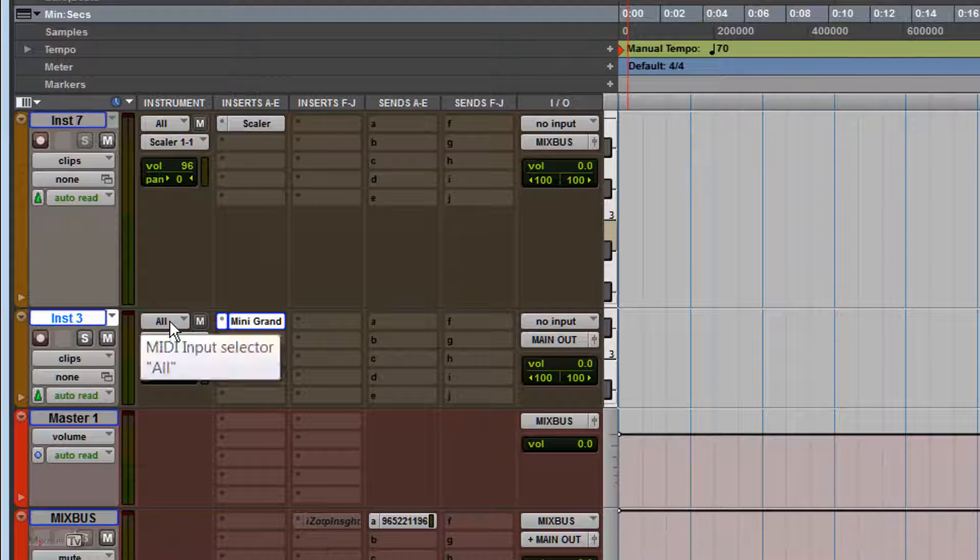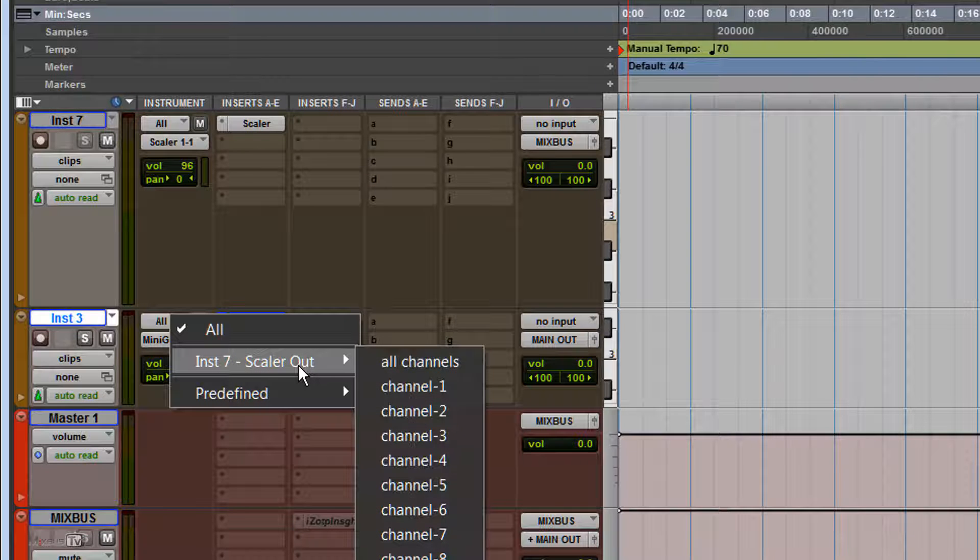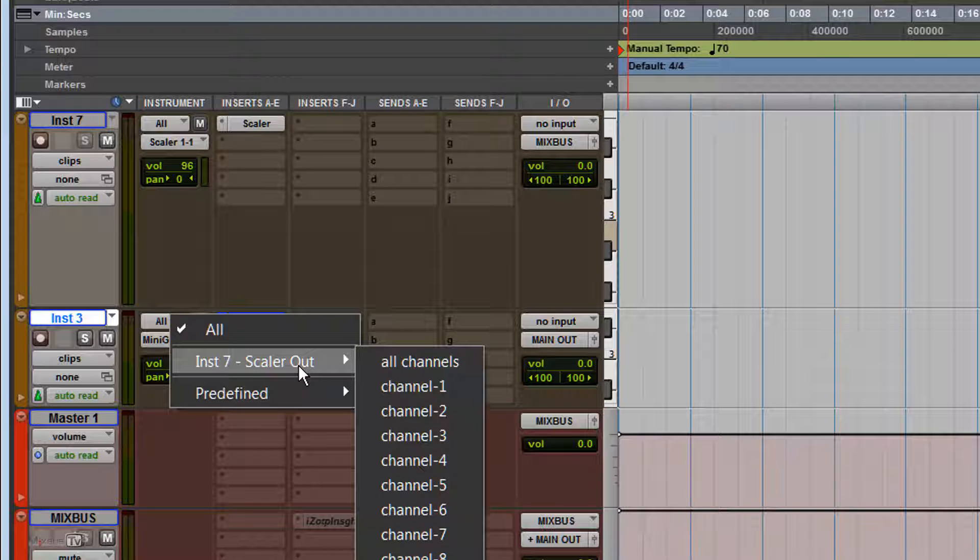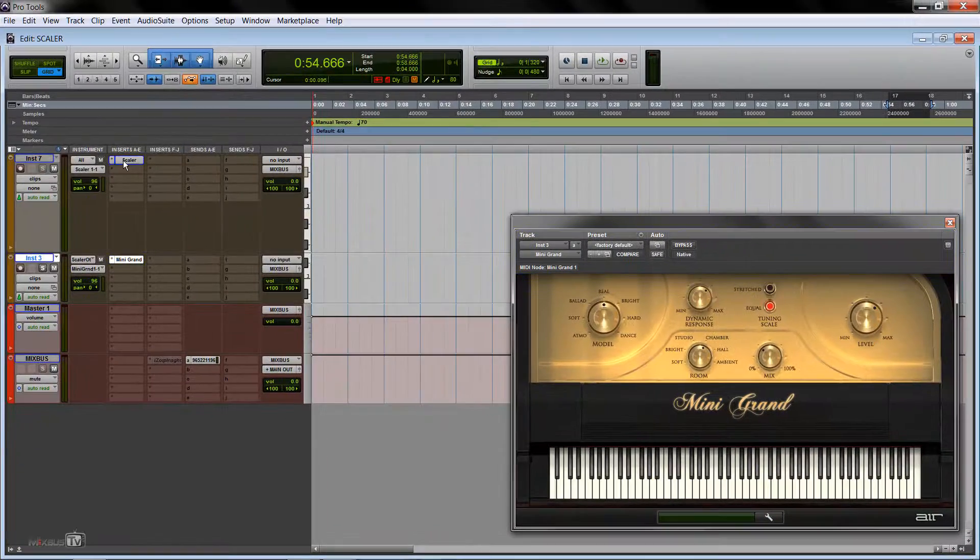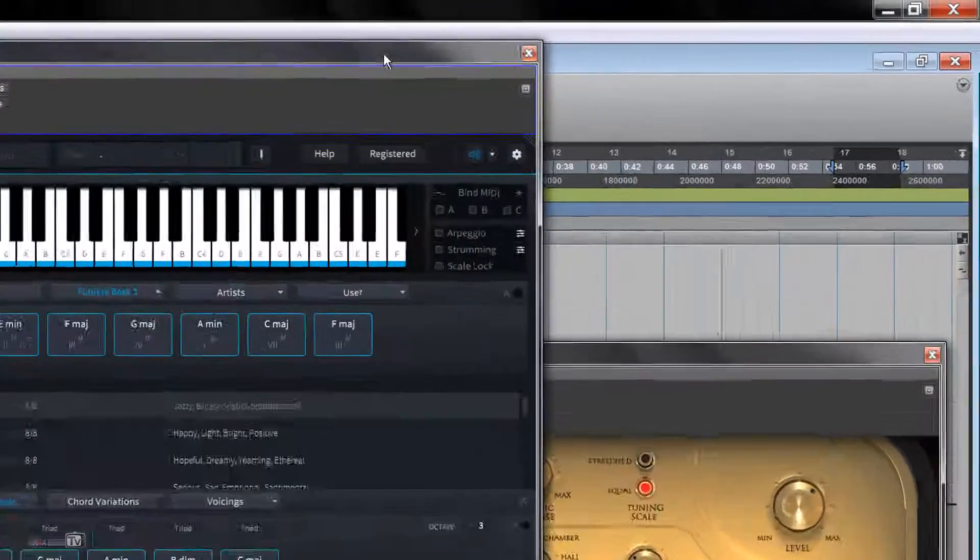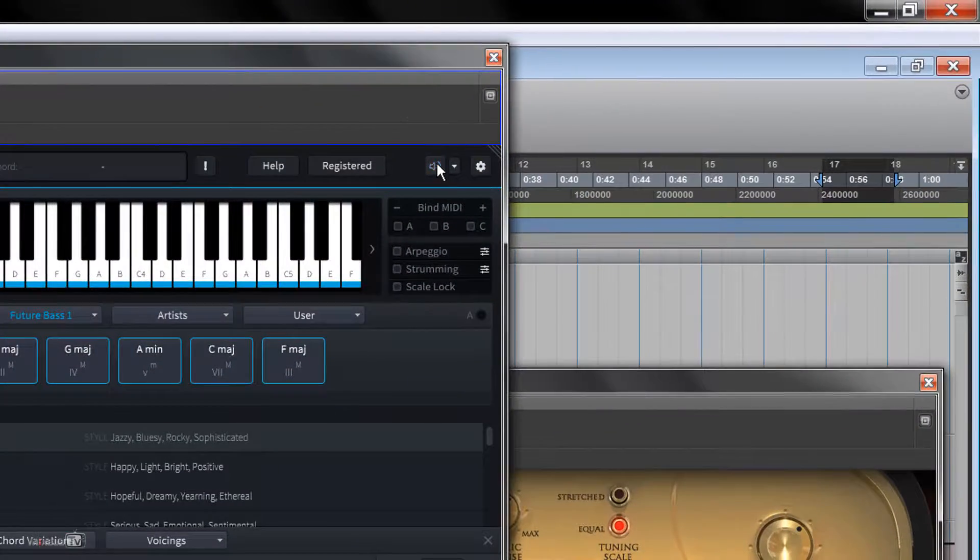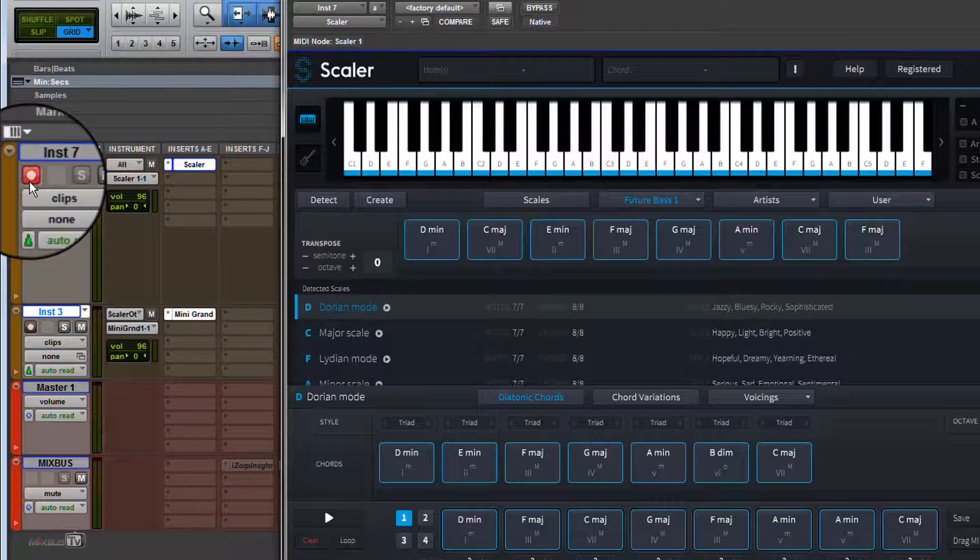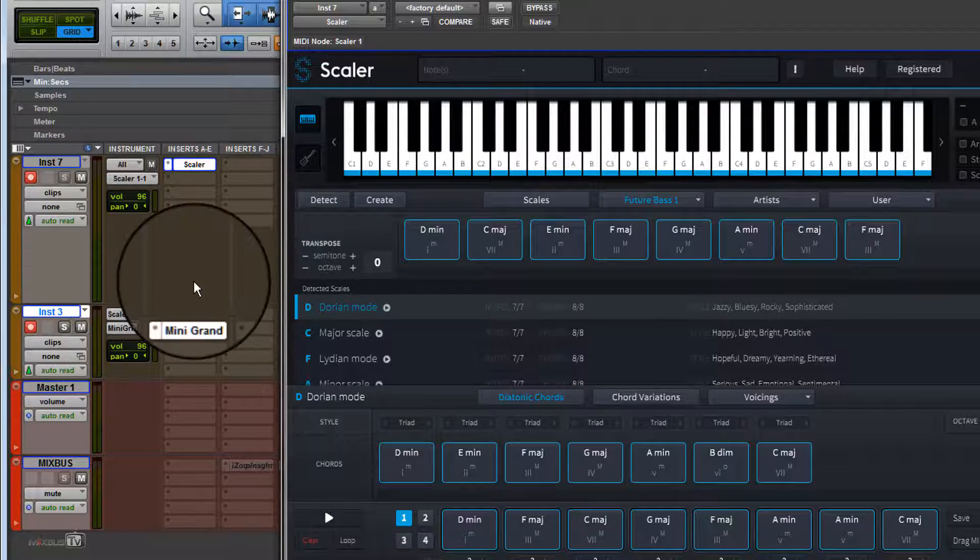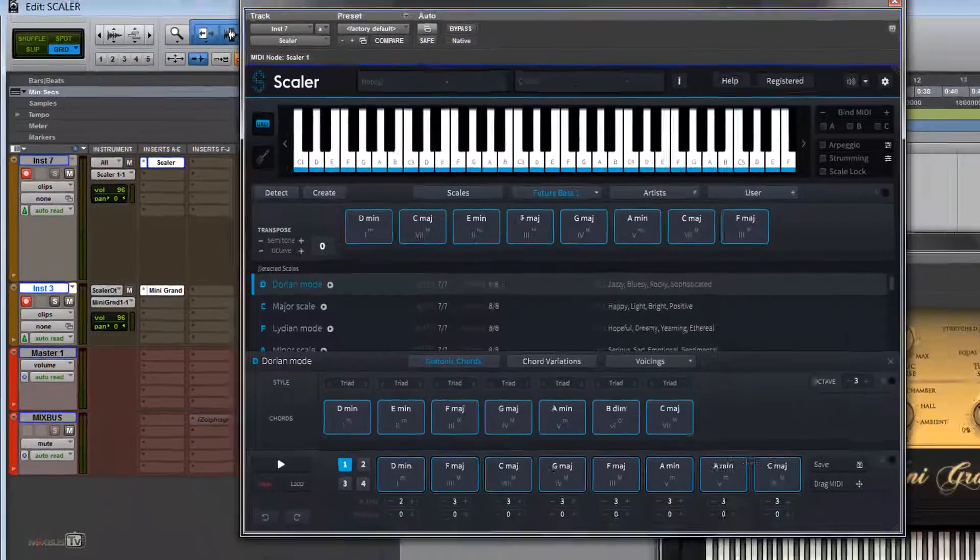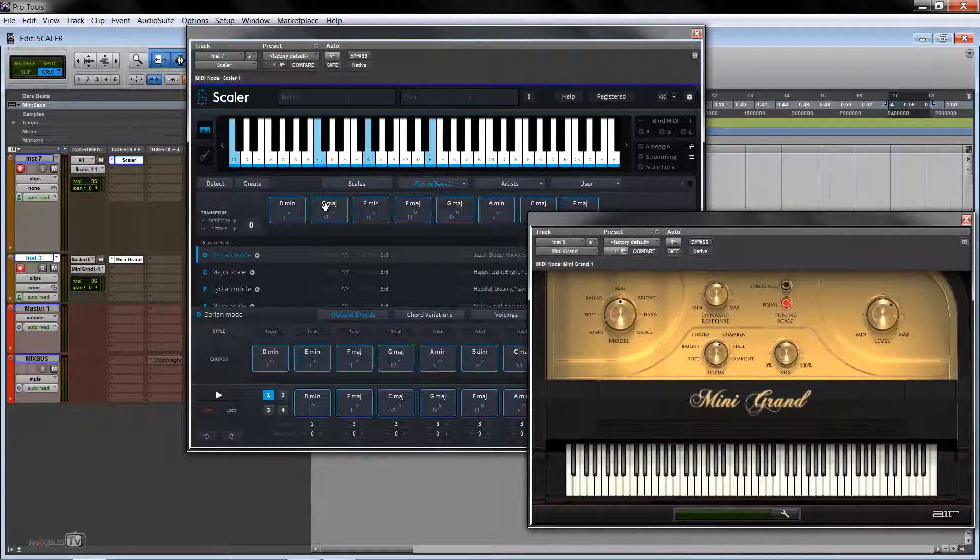Now here in MIDI Input Selector, we select Insert 7, Scaler Out. All channels, now we open Scaler, we mute Scaler, and we arm both tracks, both instrument tracks, the Scaler 1 and the Mini Grand.